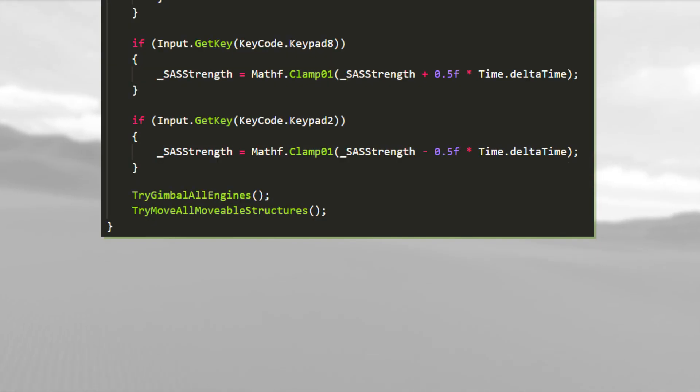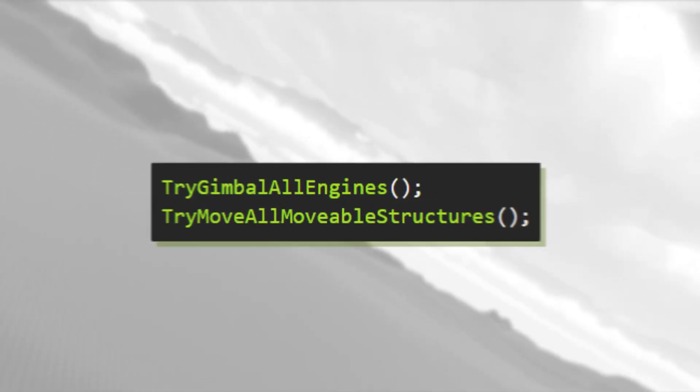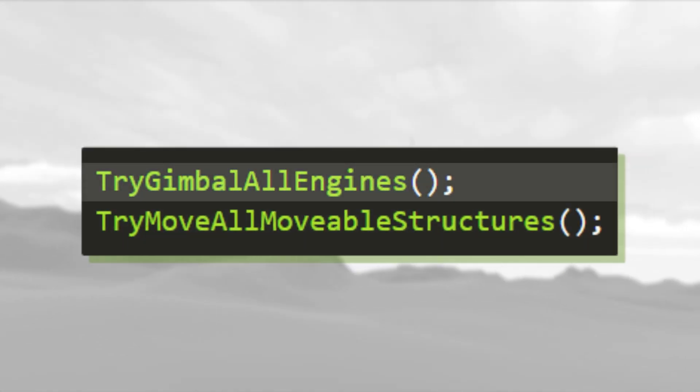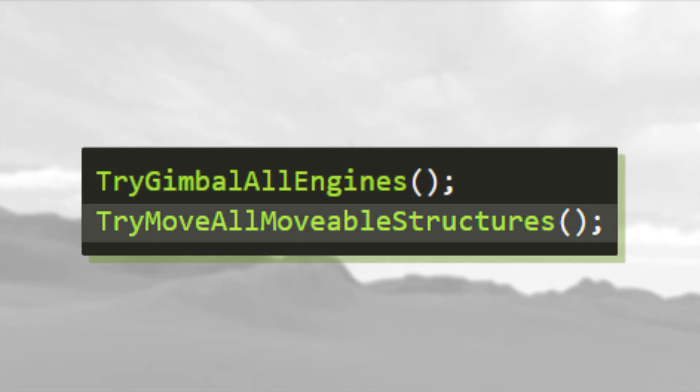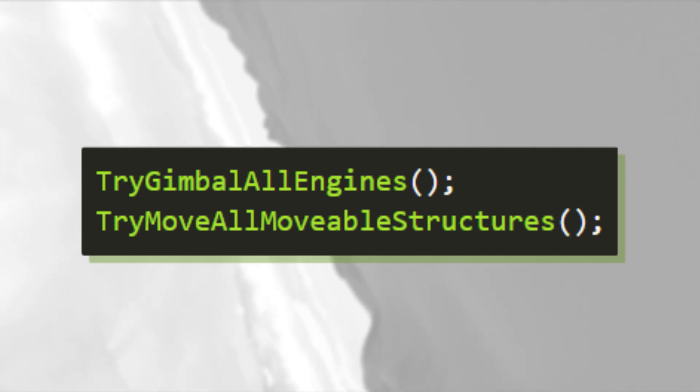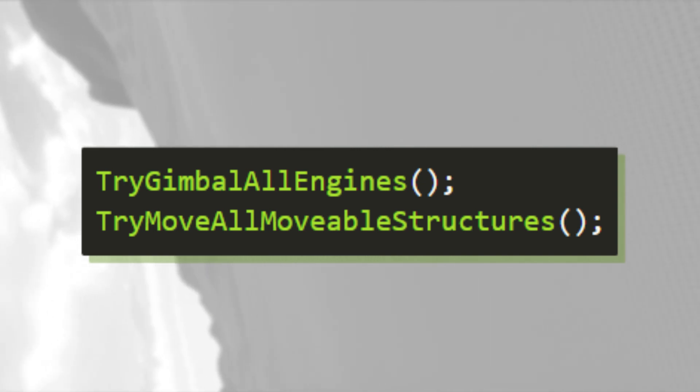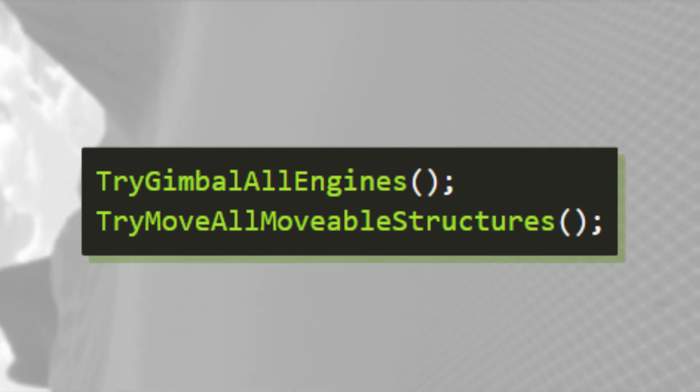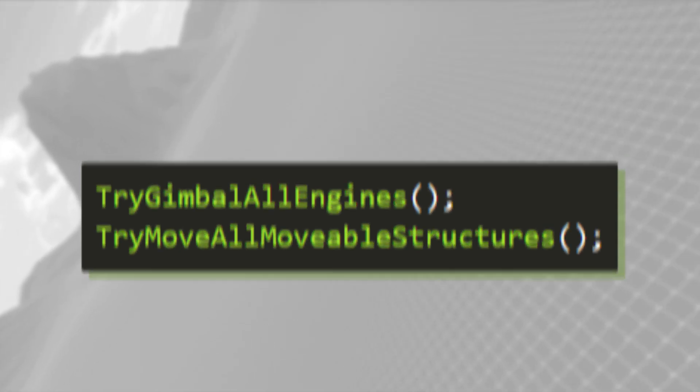At the bottom of the update control function, we find two method calls. One to try gimbal all engines, and one to try move all movable structures. The gimbal code is still a bit dirty, so let's look at try move all movable structures.